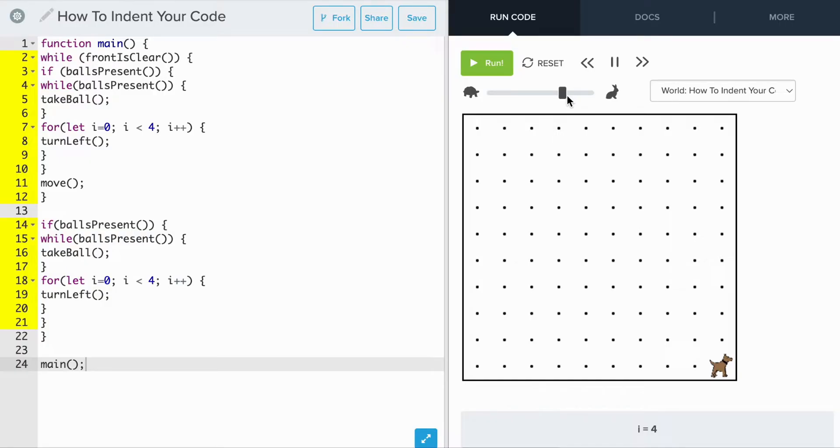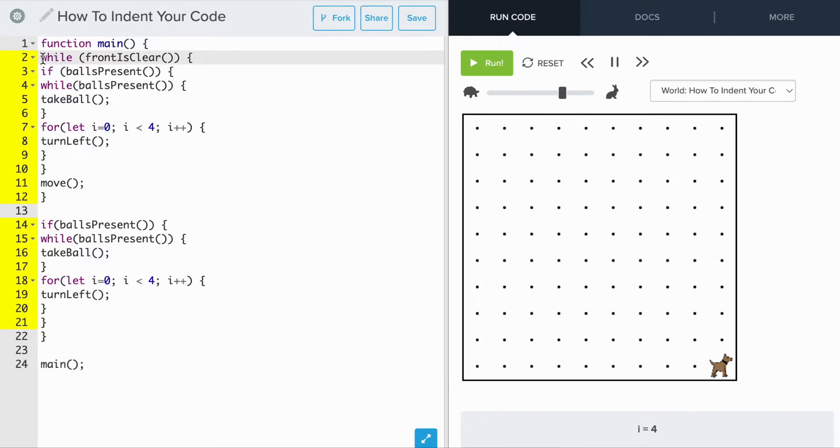Let's go over some ways we can improve the indentation of the program. Firstly, all of the code of a function should be indented. To indent, we add a tab key in front of each line. So if I wanted to indent line 2, I'd put the cursor to the beginning of the line and hit the tab key.